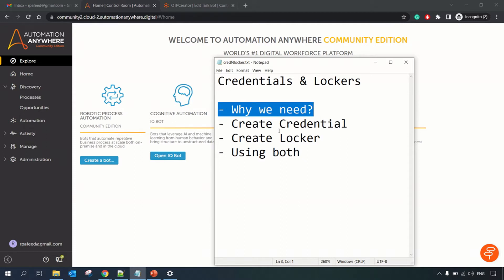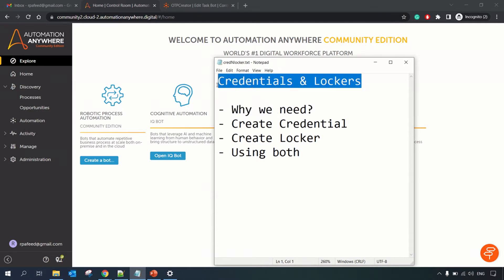Why do we need credentials and lockers? When you are building a bot, your bot may store sensitive information related to your project. For example, if you're connecting with an application that has credentials like a username or password, and you don't want them to be hard-coded in your bot, config file, or anywhere else, credentials and lockers are a pretty secure way of storing that sensitive information.